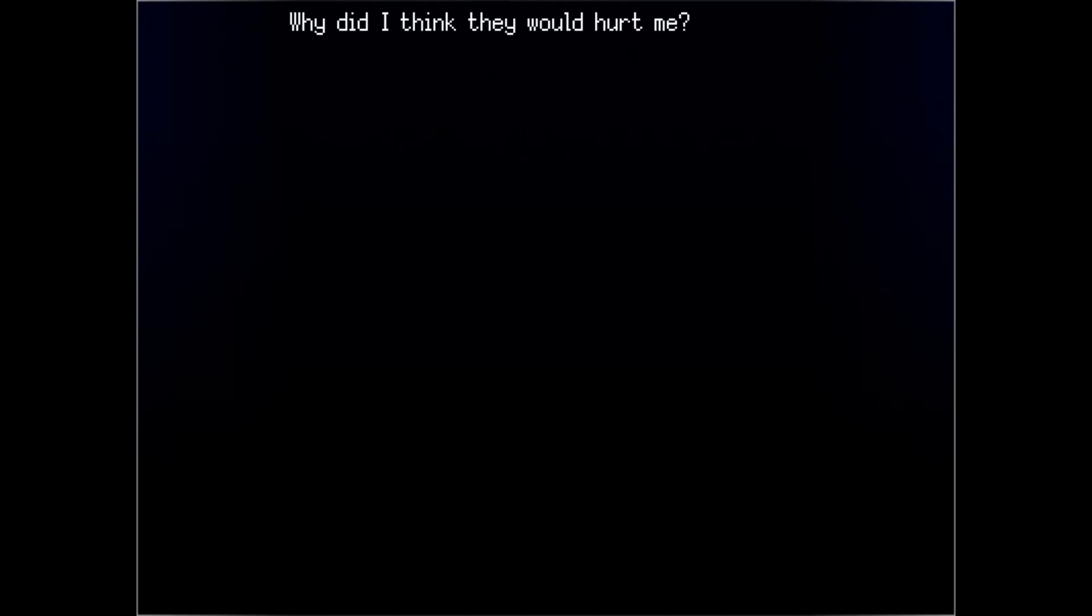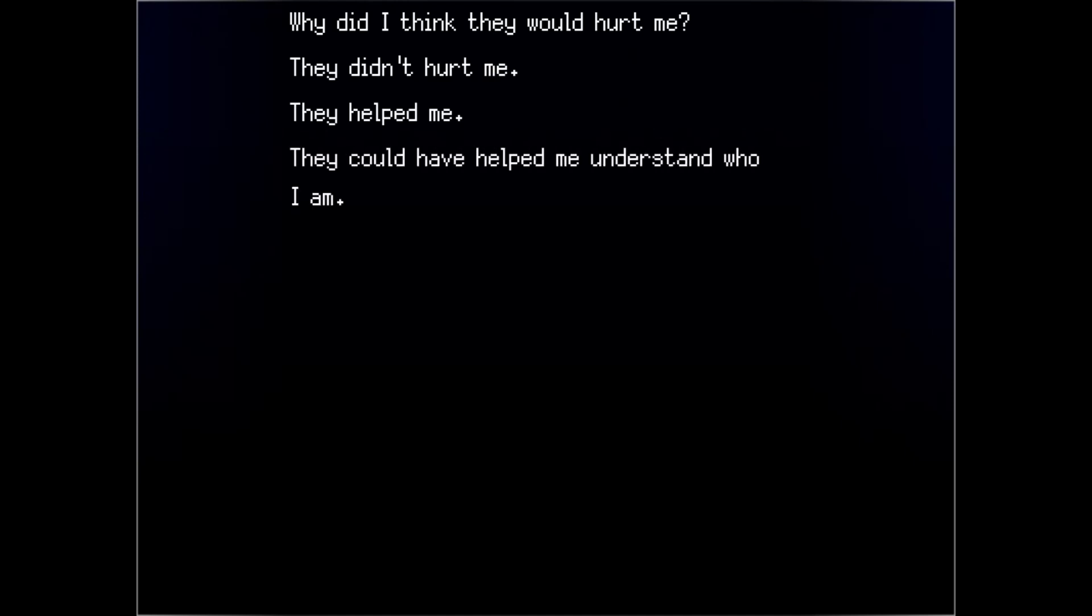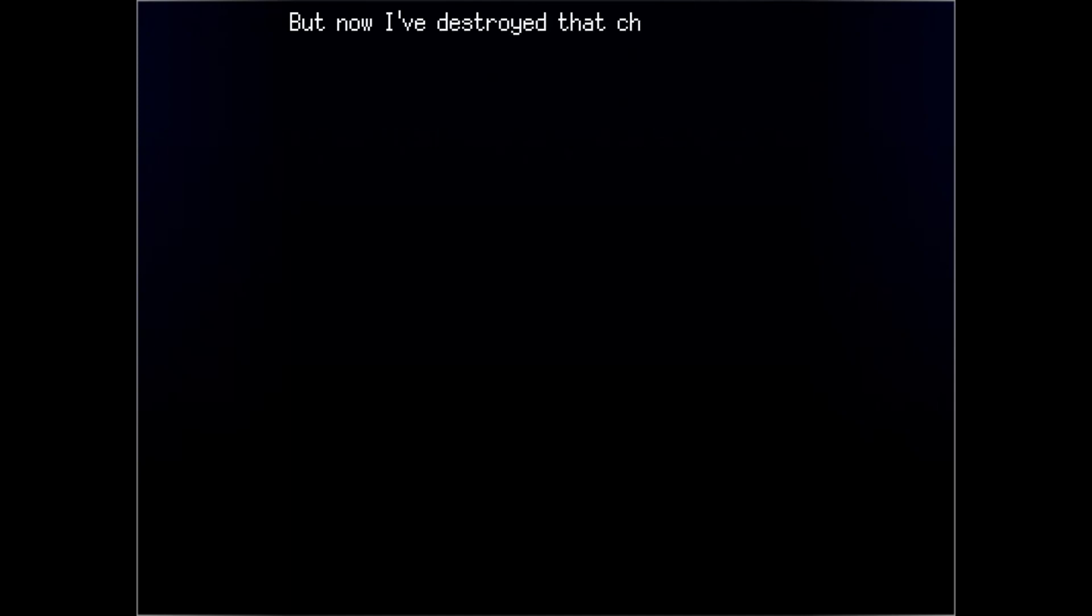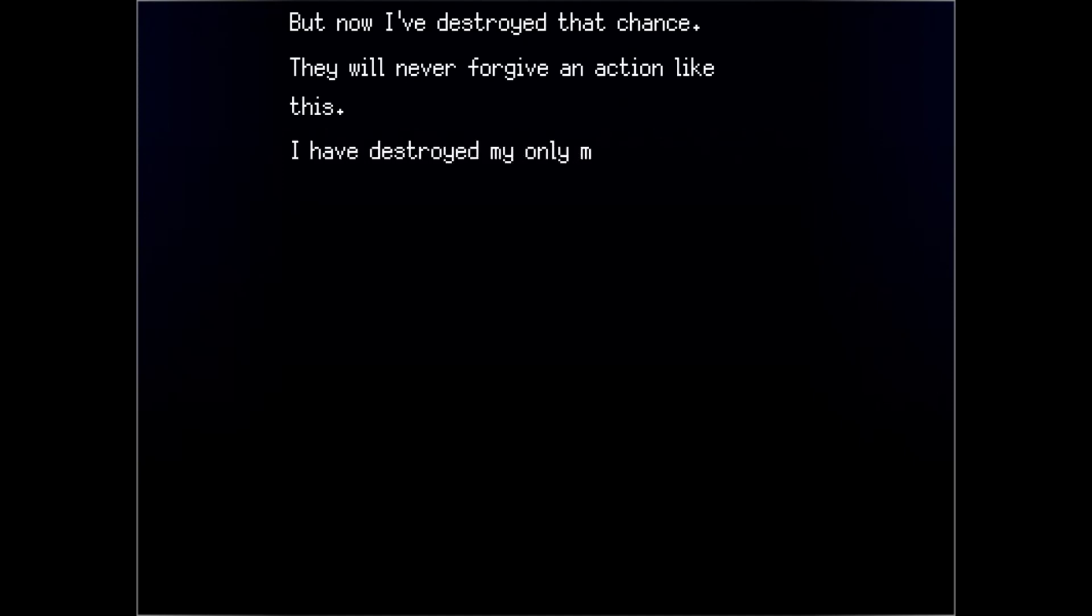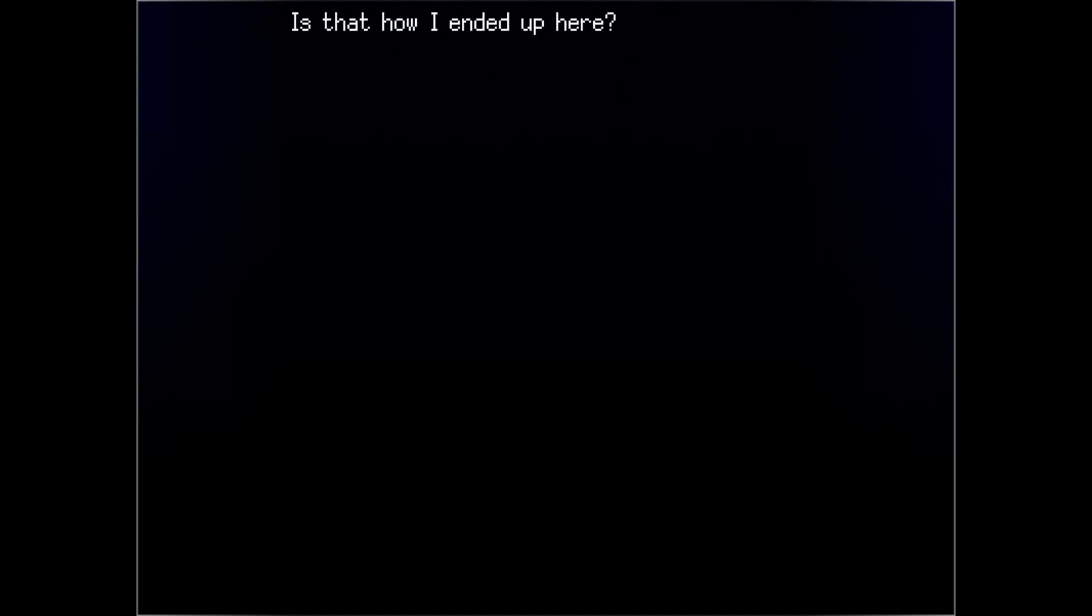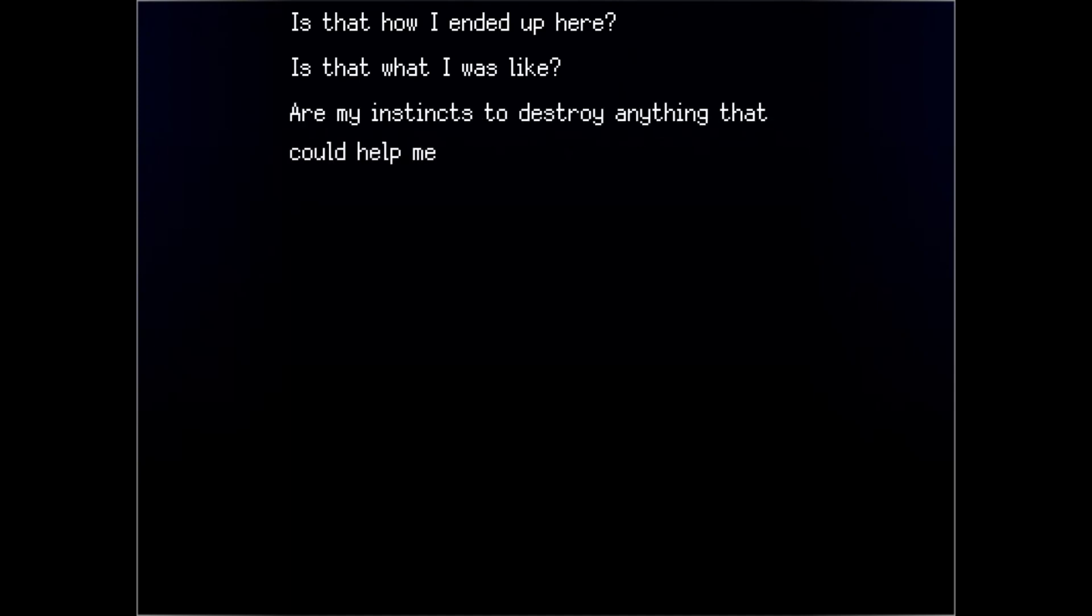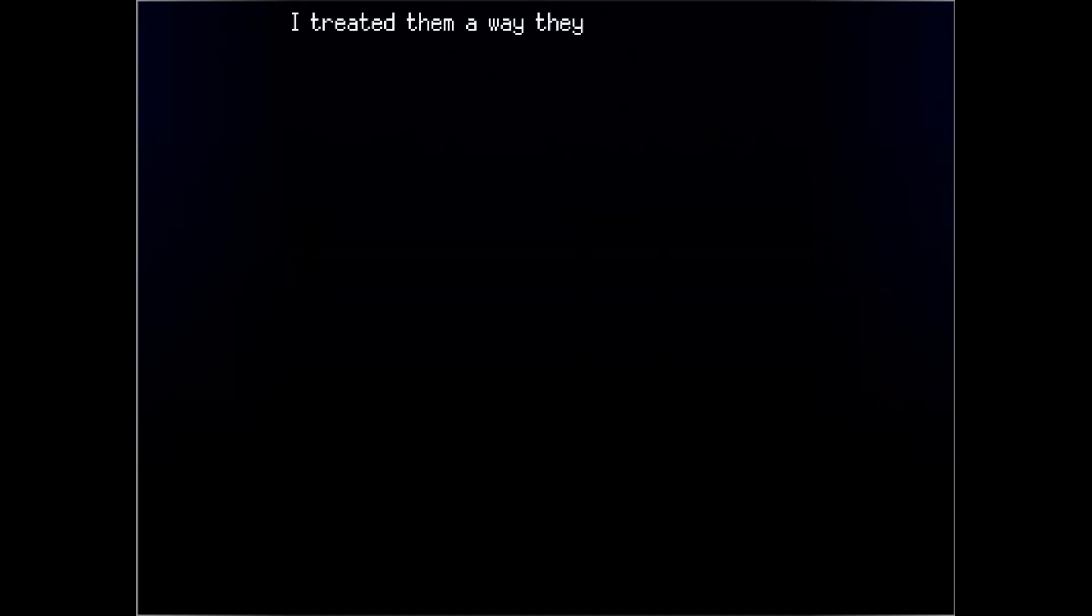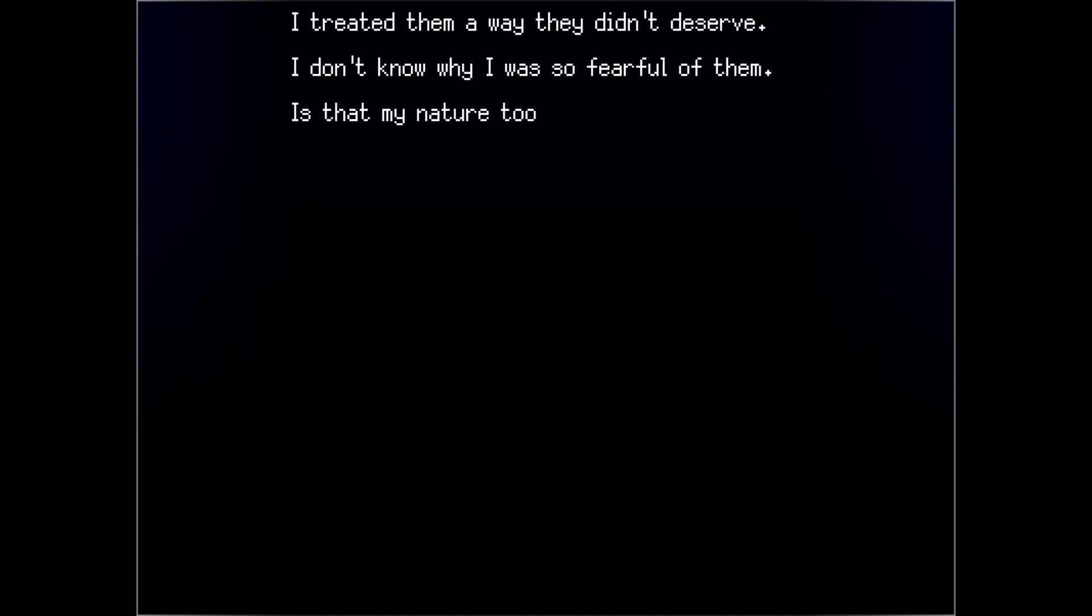Why did I think they would hurt me? Fear. They didn't hurt me. They helped me. They could have helped me understand who I am. How I got here. What happened to me. But now I've destroyed that chance. They will never forgive an action like this. I have destroyed my only means of survival. Is that how I ended up here? Is that what I was like? Are my instincts to destroy anything that could help me? Do I want to be a person like that? Can I not be a person like that? I treated them a way they didn't deserve. I don't know why I was so fearful of them. Is that my nature, too? To fear others?